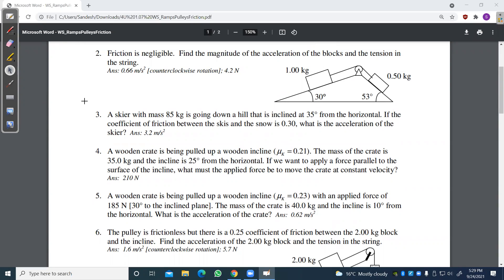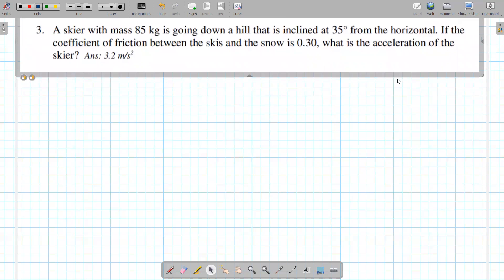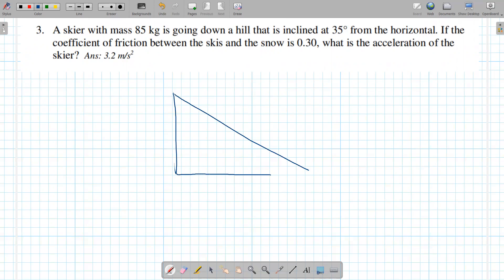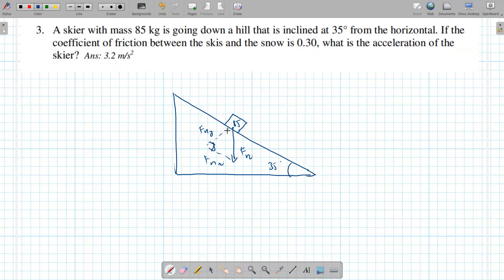Let's move to question three. Counterclockwise motion means the big box is sliding down. This is a skier — treat him like a box. He's 85 kg. fg points straight down. Break it into fgy and fgx, with the right angle here and the 35-degree angle up there. There's no applied force pulling him up, so only fgx drives him down the slope.